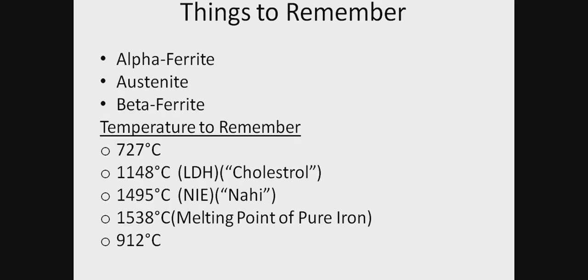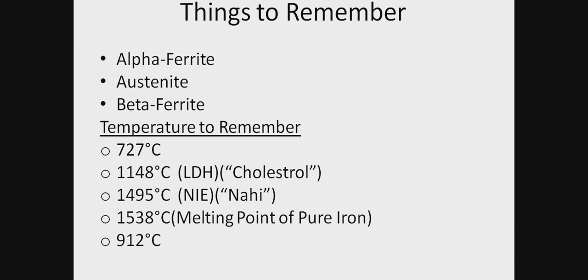You can easily remember these four basic reactions. To draw the phase diagram, we must know these basic points: alpha ferrite, austenite, beta ferrite. That's pretty much easier. Then we have to remember these basic temperatures: 727, 1148, 1495. These temperatures represent the eutectoid, eutectic, and peritectoid points.